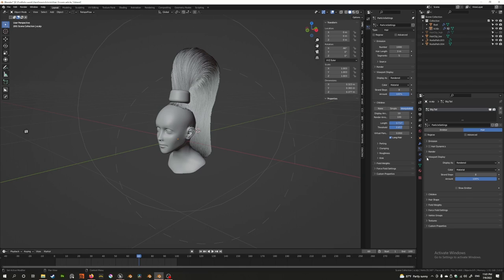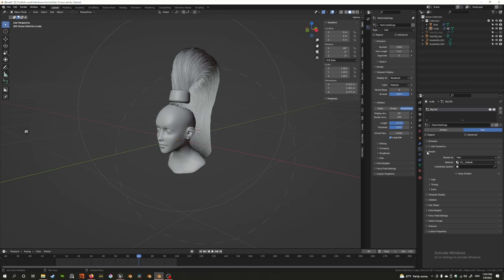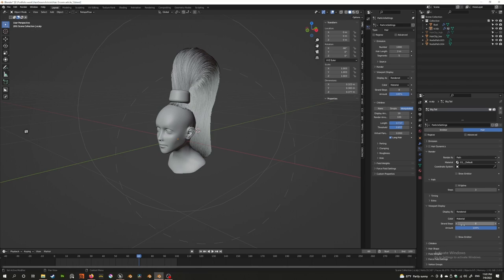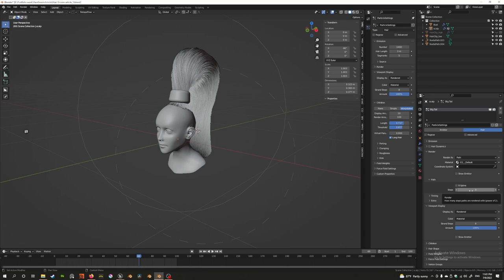The render settings, just like the viewport display settings, has an option called path. I don't know why these are two different settings, but for now that's what they've done. Here under path you have steps, and the steps are set to three. Three is not enough for a hairstyle like this, so let's set this all the way up to eight.